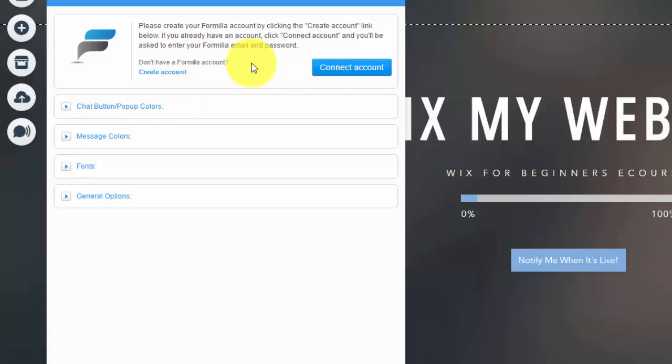You guys need to go ahead and create a Formula account. And then once you connect your account, you'll be able to go in and edit questions, add words and phrases that help customers find out more, and you'll have access to seeing the live chats come in and everything.